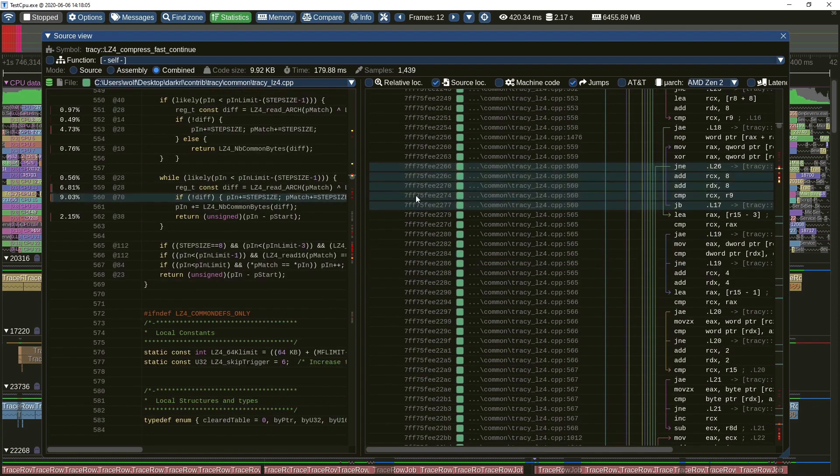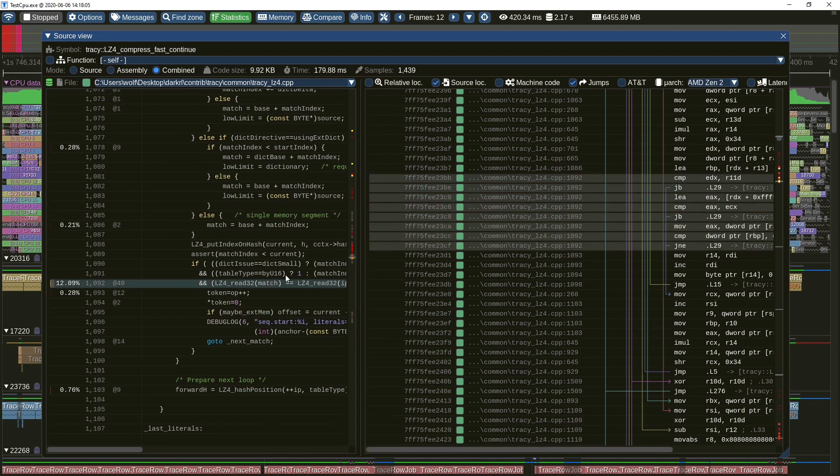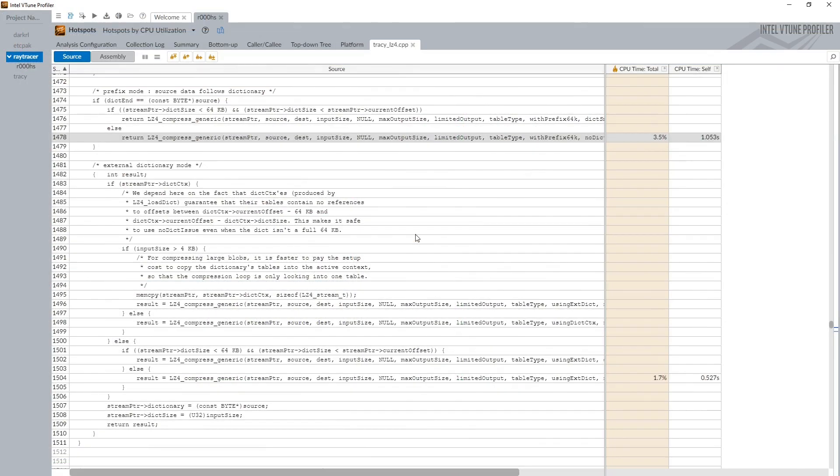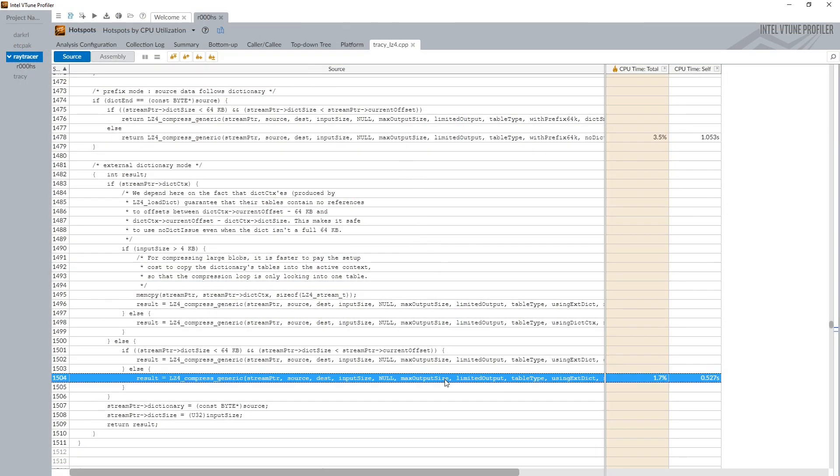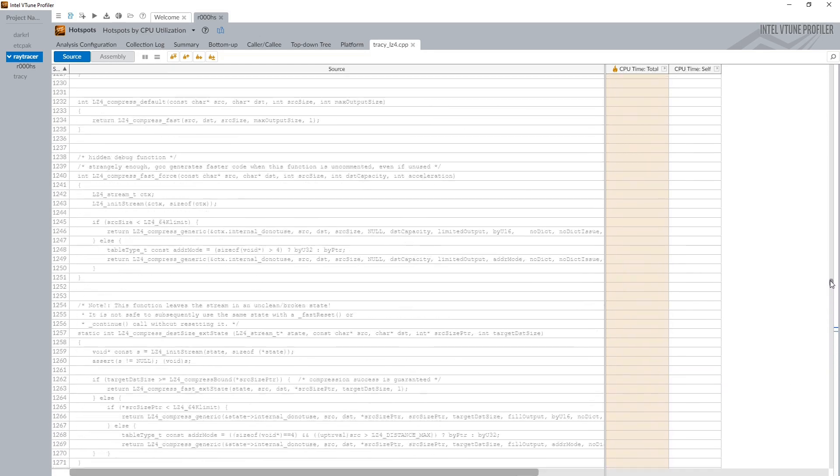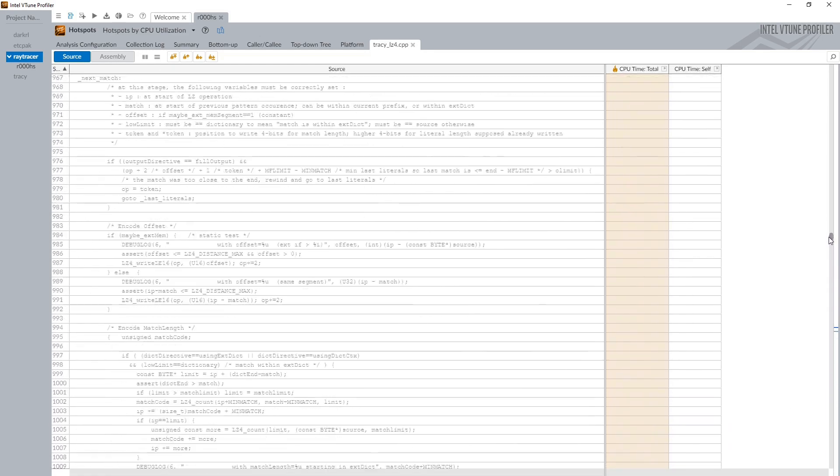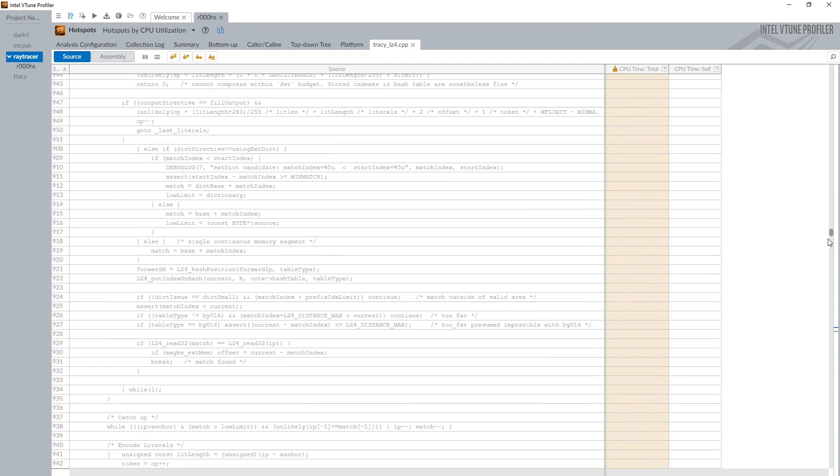Now let's compare this to Intel vTune, the industry standard sampling profiler. As you can see, there are samples only for two lines in the base function and there's no profiling data for any inline function.